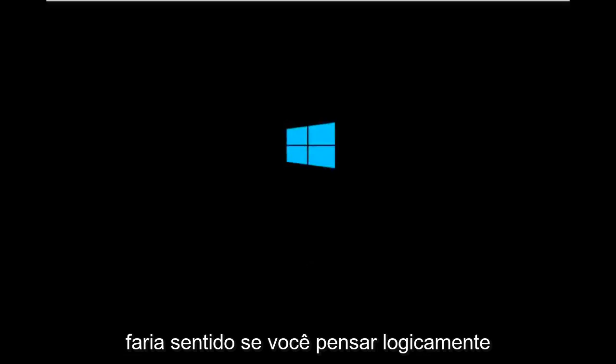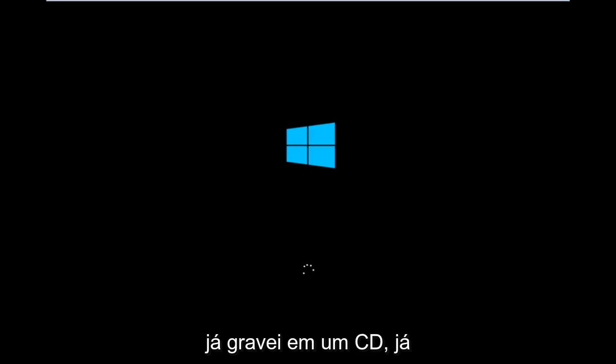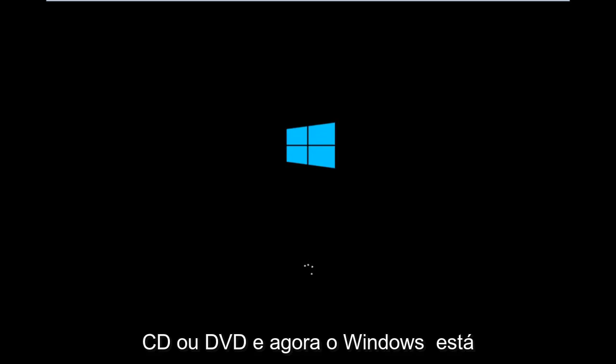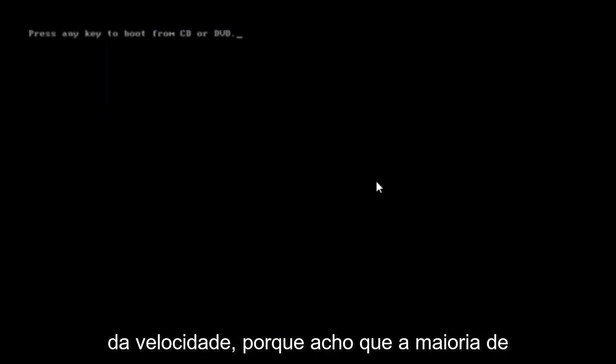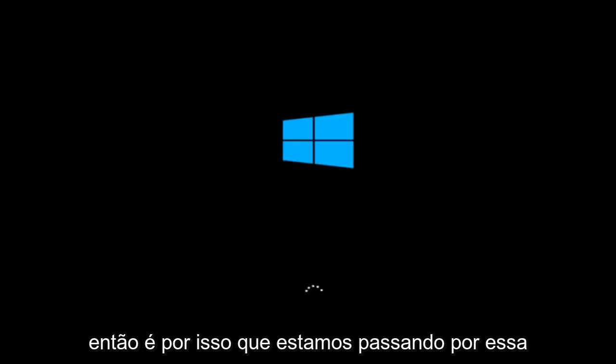Which would make sense if you logically think about it. But for me personally, I've already burned into a CD. I've already changed the boot order to boot from the CD or DVD, and right now Windows is currently booting into that environment. So I'm just wanting to put everybody up to speed because I figured most of you guys would not be able to actually boot into Windows 10.